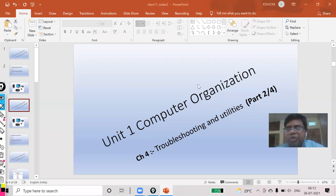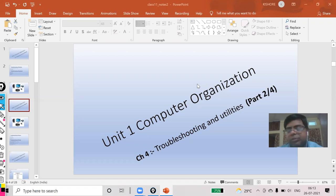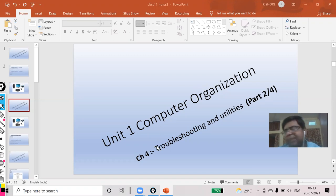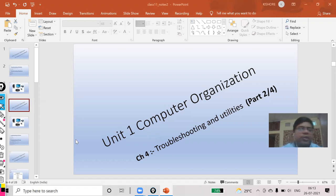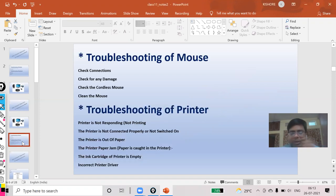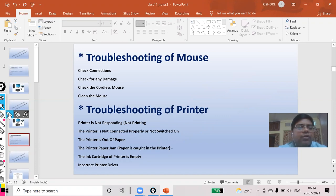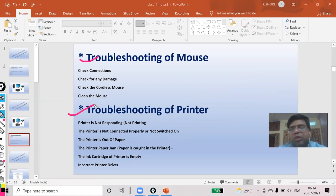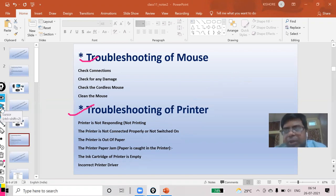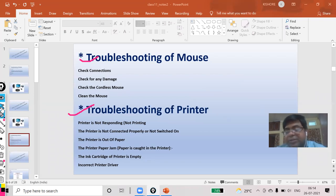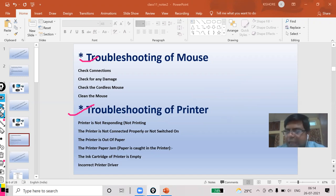Good morning students, this is my second video of Chapter 4: Troubleshooting and Utilities. In this video, you will learn troubleshooting of mouse and troubleshooting of printer. First, mouse is an external device which can be checked properly by you.